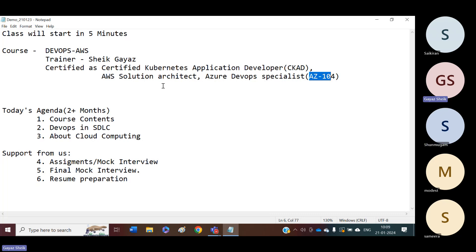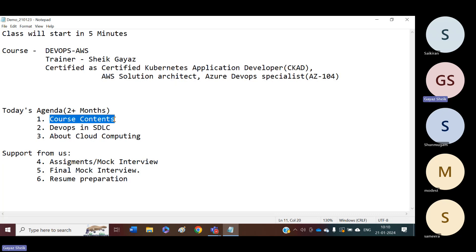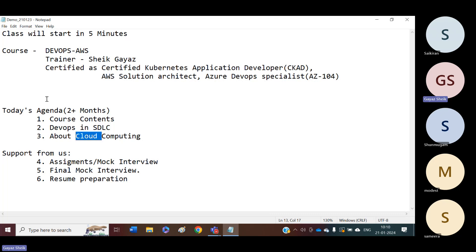Coming to today's agenda, we are going to discuss about the course contents. The training will be around two months. You will get around 45 to 50 classes. We will discuss about course contents, and we have some brief introduction about the SDLC, why we need DevOps in the SDLC, and some interaction about cloud computing. This is today's agenda.